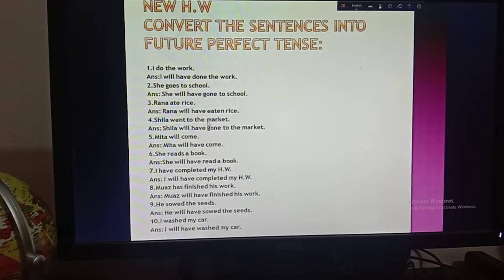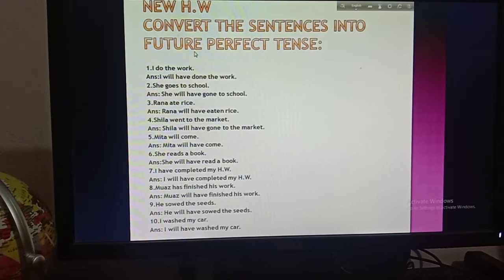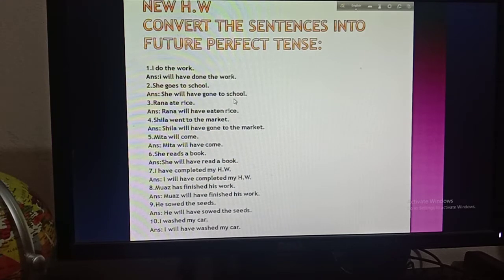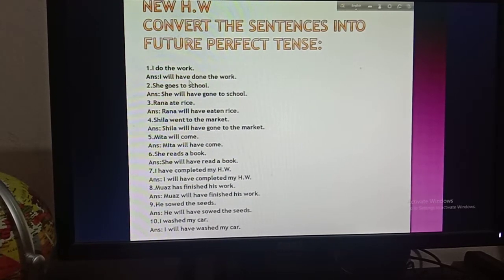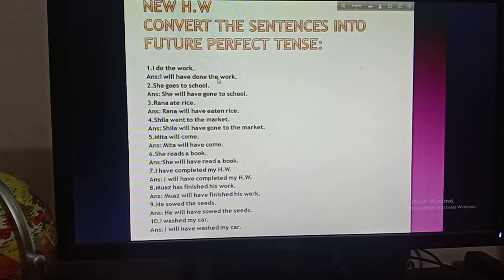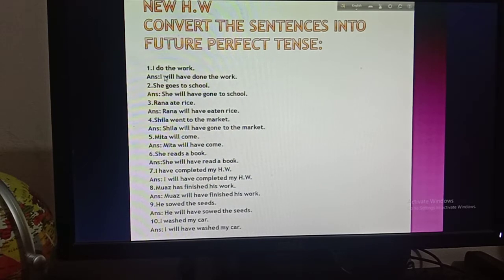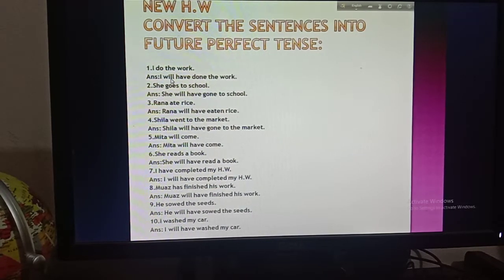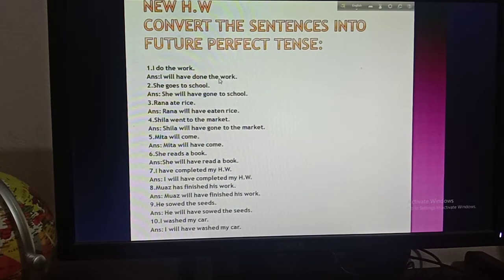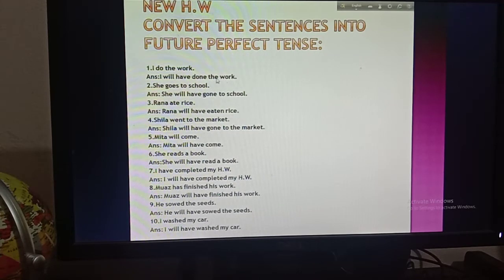Here are the answers of your previous homework. When you are converting a sentence into future perfect tense, you have to follow the structure: subject, then will, then have, then the past participle form of the verb, then the object. The first sentence is 'I do the work.' I is the subject, then according to the structure you bring will, then have, then the past participle of 'do' which is 'done', then the object 'the work.'